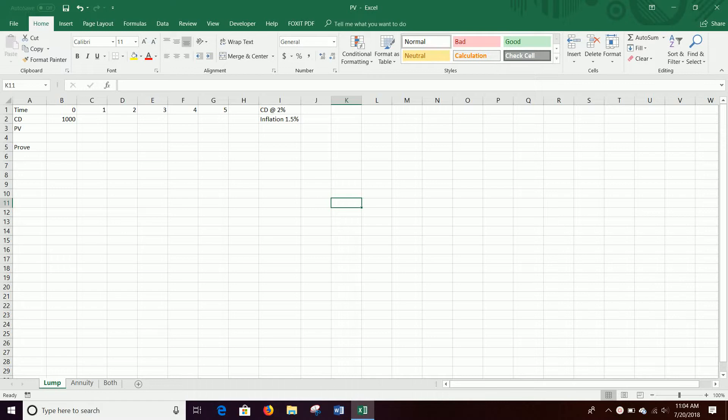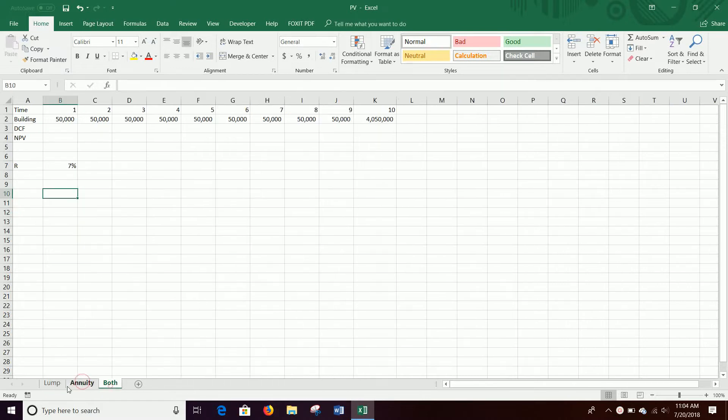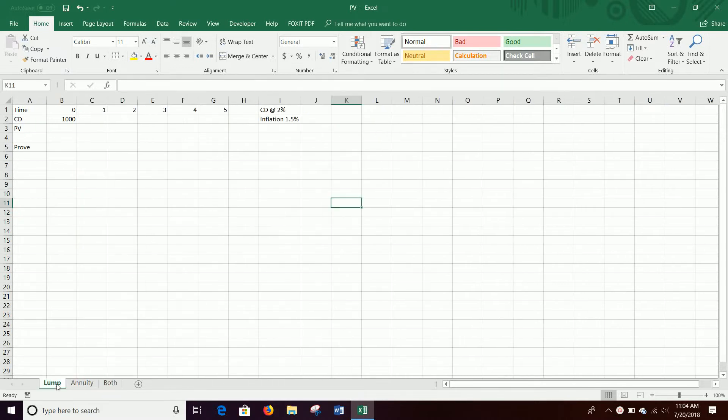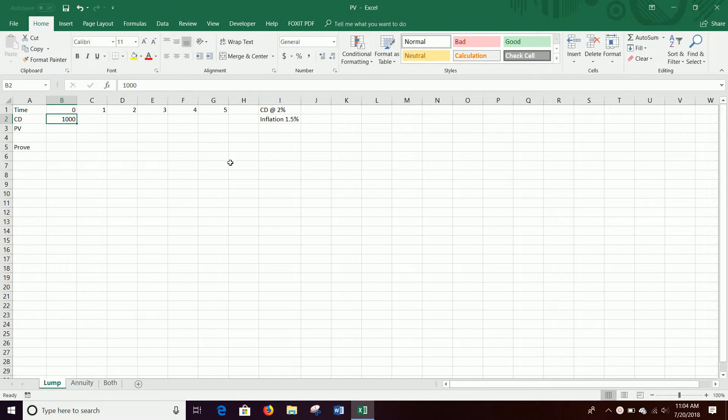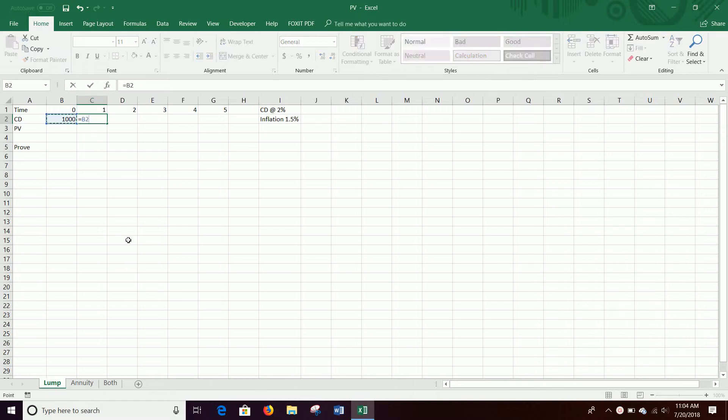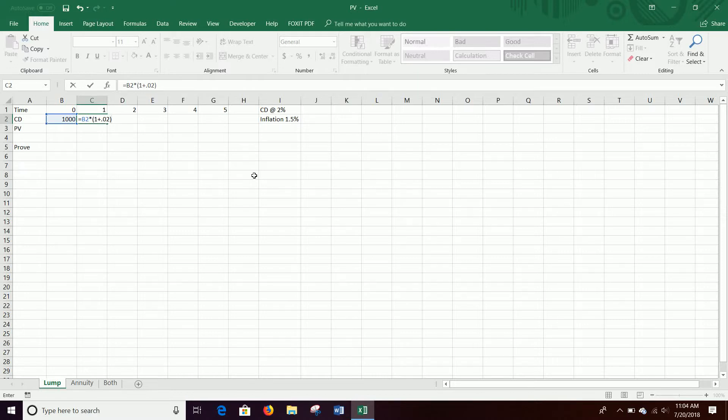So first we're going to do a lump sum, then we'll do an annuity, and then we'll do both. So let's say you put $1,000 into a CD today. You're going to let that grow for five years, and then at the end of five years you'll get a lump sum. So first we have to grow the money. The money is going to grow by 1 plus 0.02. It's at 2% CD, so it's going to grow by 2% per year, 1 plus growth.